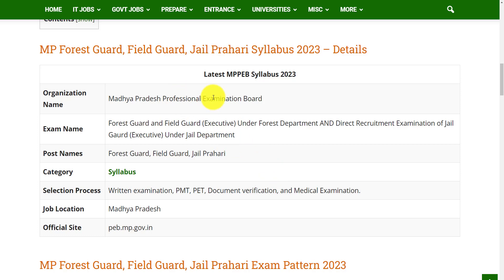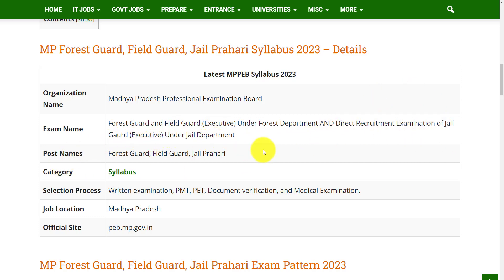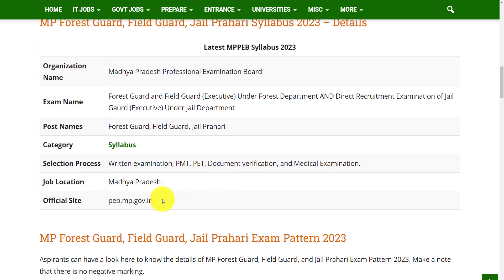The organization conducting this exam is Madhya Pradesh Professional Examination Board, MPPEB. The name of the examination is Forest Guard and Field Guard Executive under Forest Department, and Direct Recruitment Examination of Jail Guard Executive under Jail Department. The post names are Forest Guard, Field Guard, and Jail Prahari. The selection process is based on written examination, PMT, PET, document verification, and medical examination. The job location is Madhya Pradesh. For any queries, you can visit the official website peb.mp.gov.in.